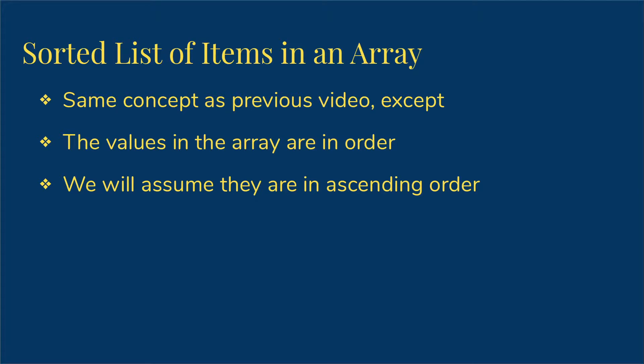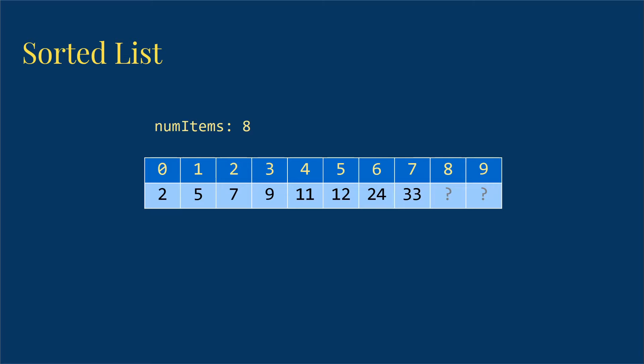We're looking at the same kind of situation that we had in the last video with the one difference that the array is sorted, and we're going to assume that that's in ascending order. So here's an example. I have eight items in my array in the list, so the last two items I don't know, I don't care, it's the same kind of situation.